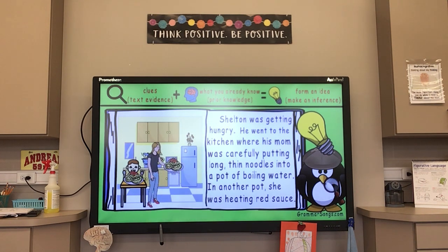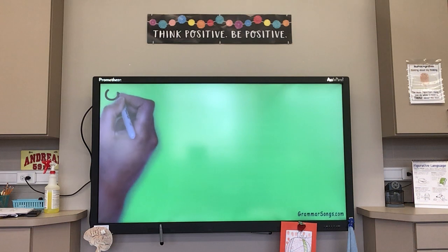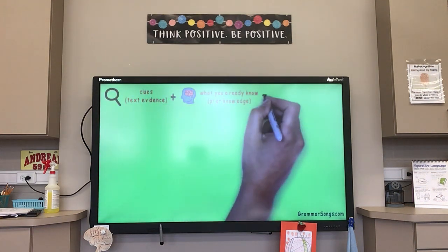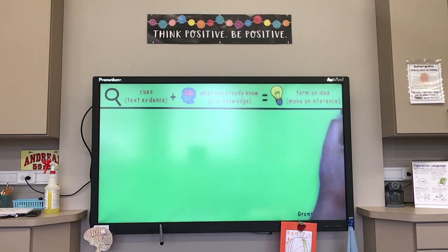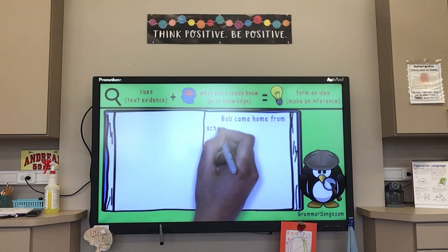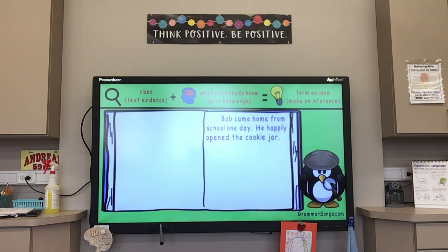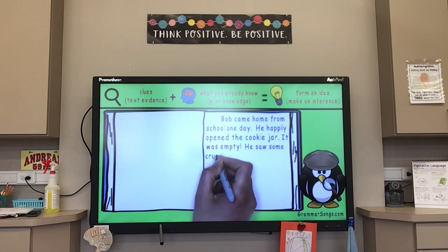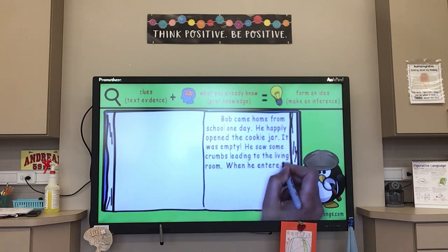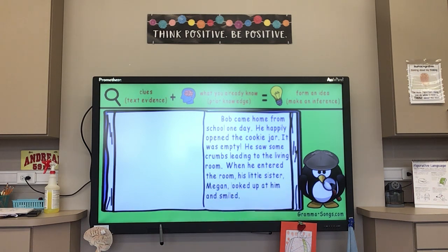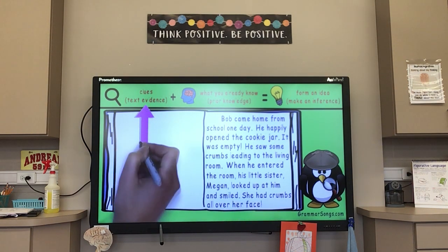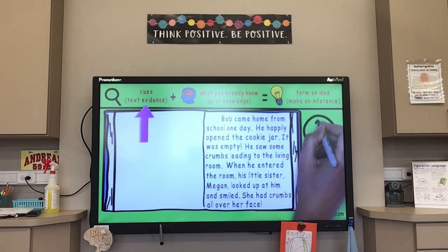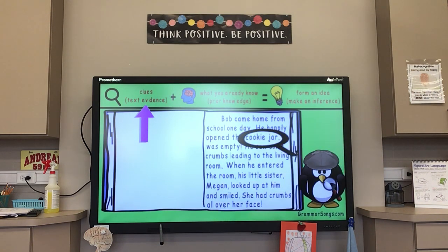Making inferences can be quite delicious! Let's read another short story. Bob came home from school one day and happily opened the cookie jar — it was empty. He saw some crumbs leading to the living room. When he entered the room, his little sister Megan looked up at him and smiled. She had crumbs all over her face. The clues: the cookie jar was empty, there were crumbs leading to the living room, and Megan had crumbs on her face.